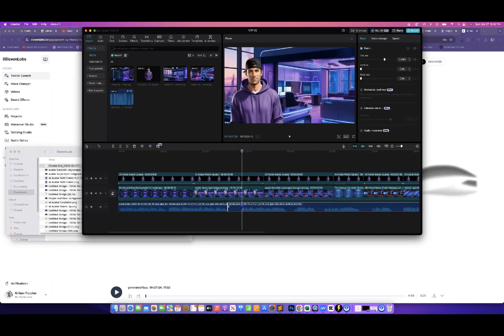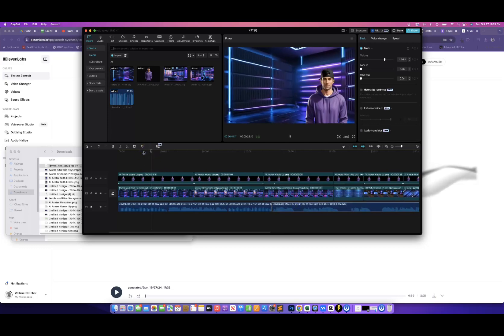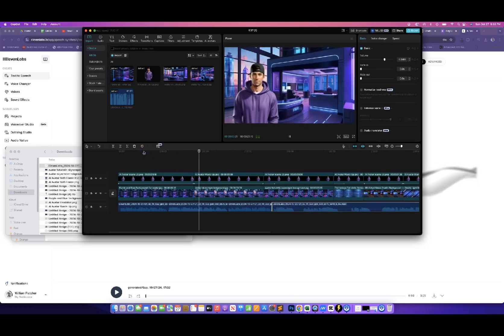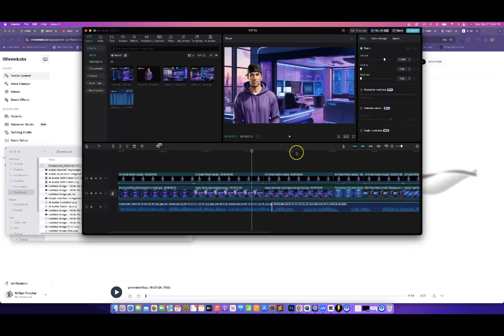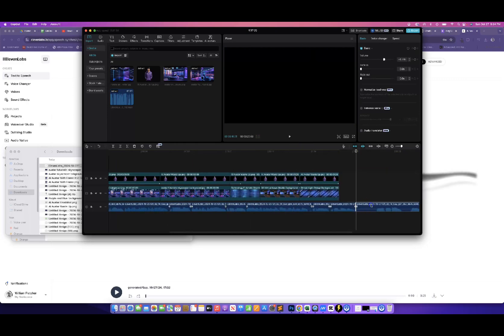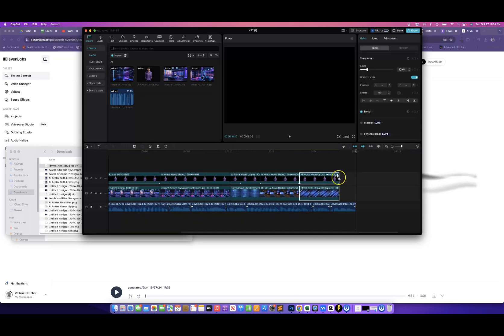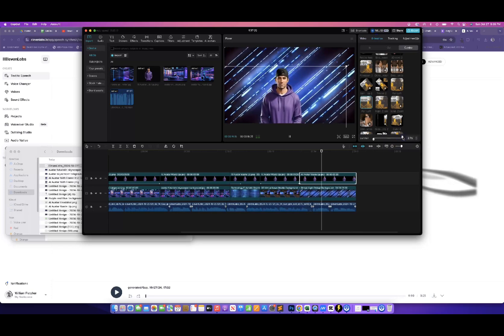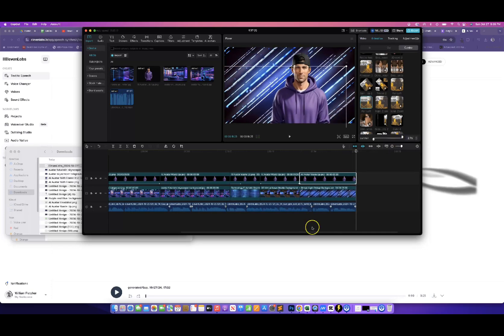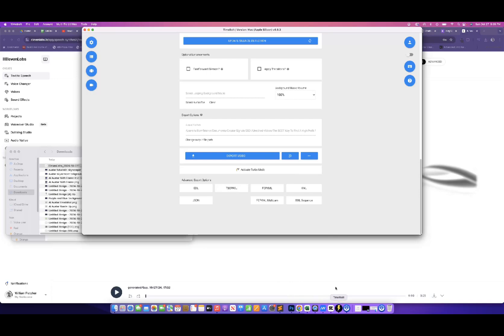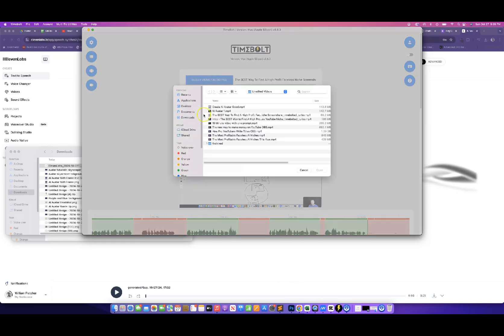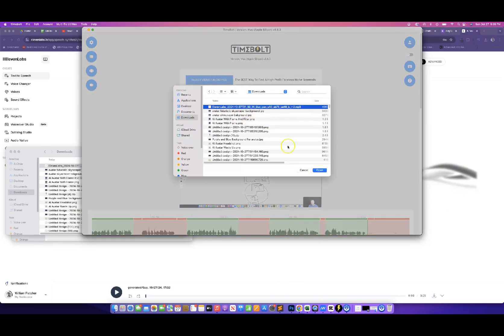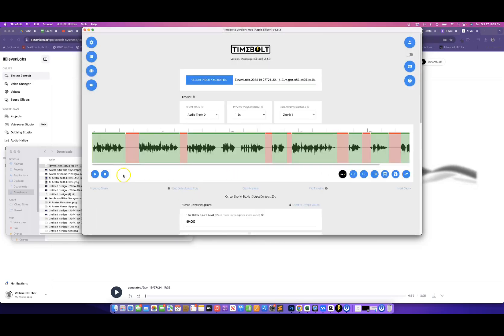Let's actually trim up our audio here to get rid of some of these long pauses. I'm just hitting Command-B to cut and then hitting Delete to remove the sections. And before we go too far, let's take a listen — nice and smooth. We'll end our audio here and extend out this footage. And just to show you something real quick, what I could have done to make the cutting of the audio way faster — there's a program called Timebolt. If I grab our ElevenLabs audio and bring it in here, what Timebolt will do is actually cut out all those spaces automatically.